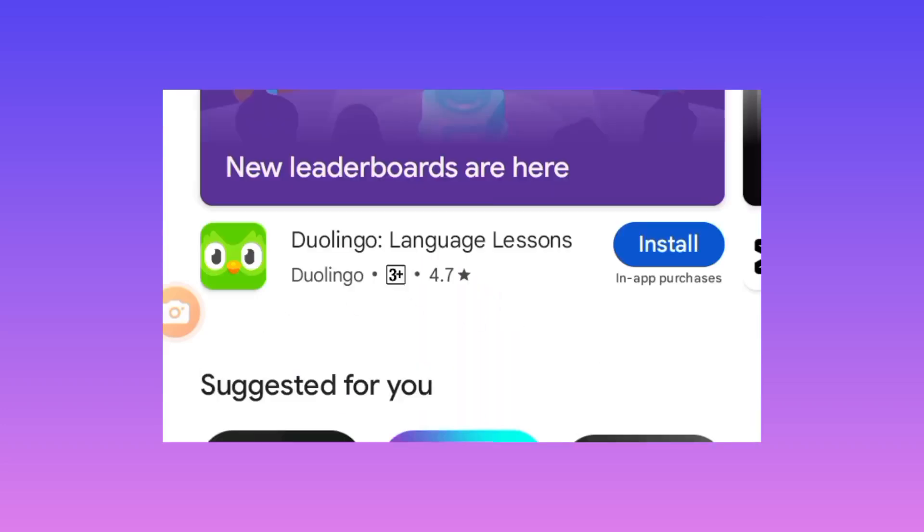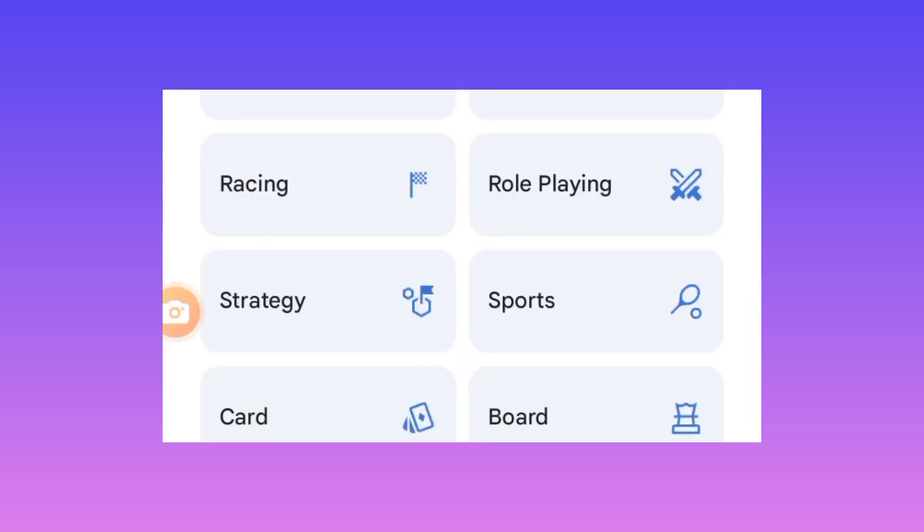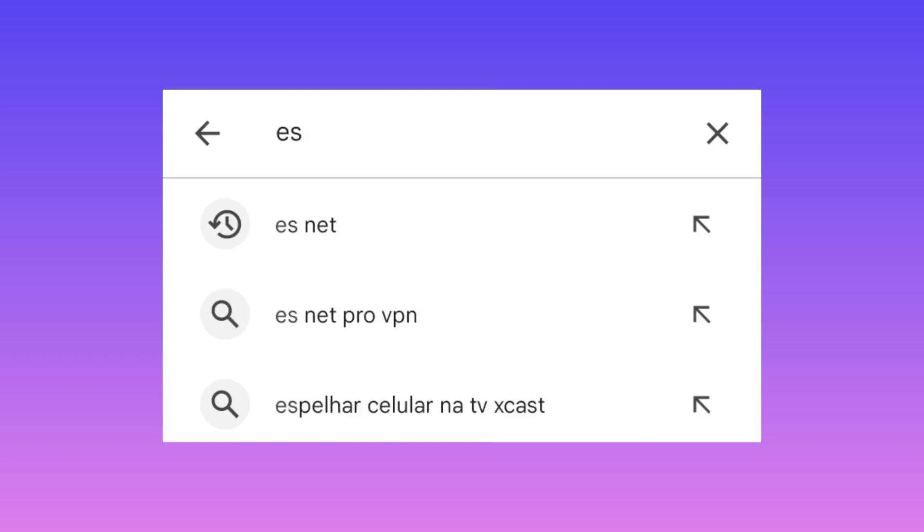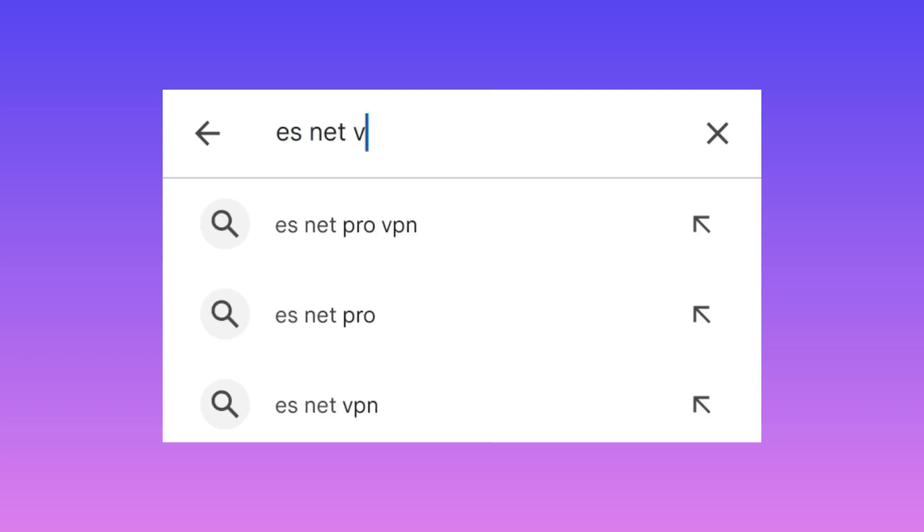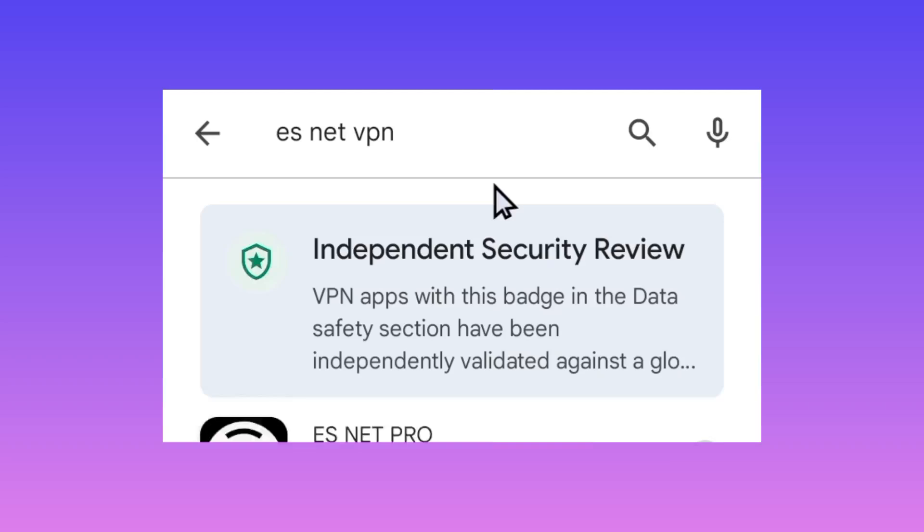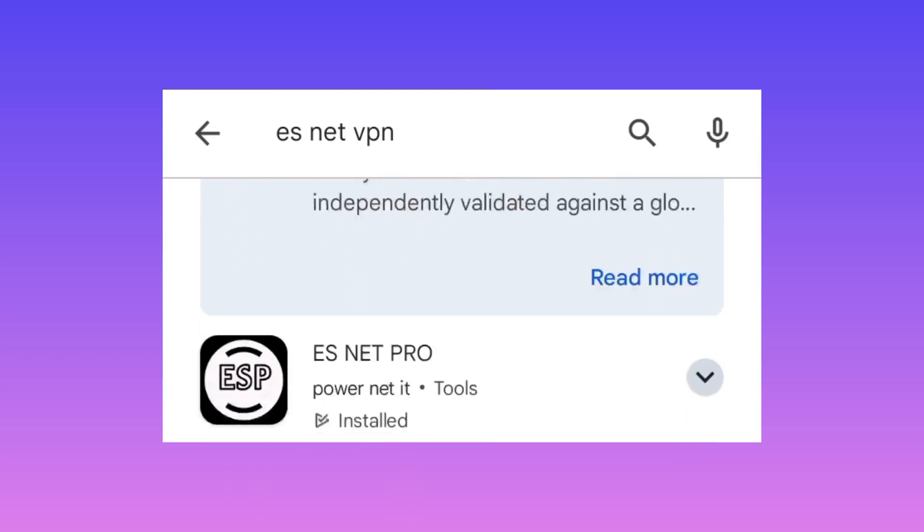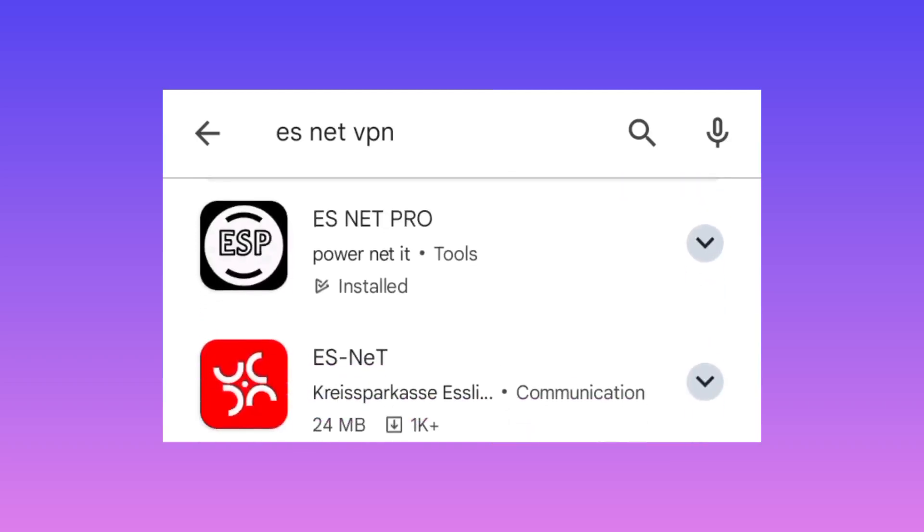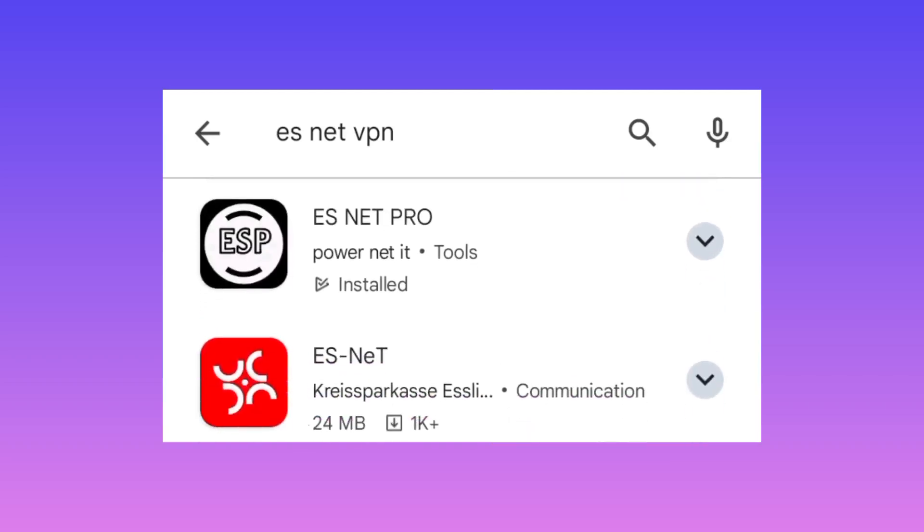When you reach there, you search for ES Net VPN. So you search for that and among the presented results you pick this one which is called ES Net Pro.